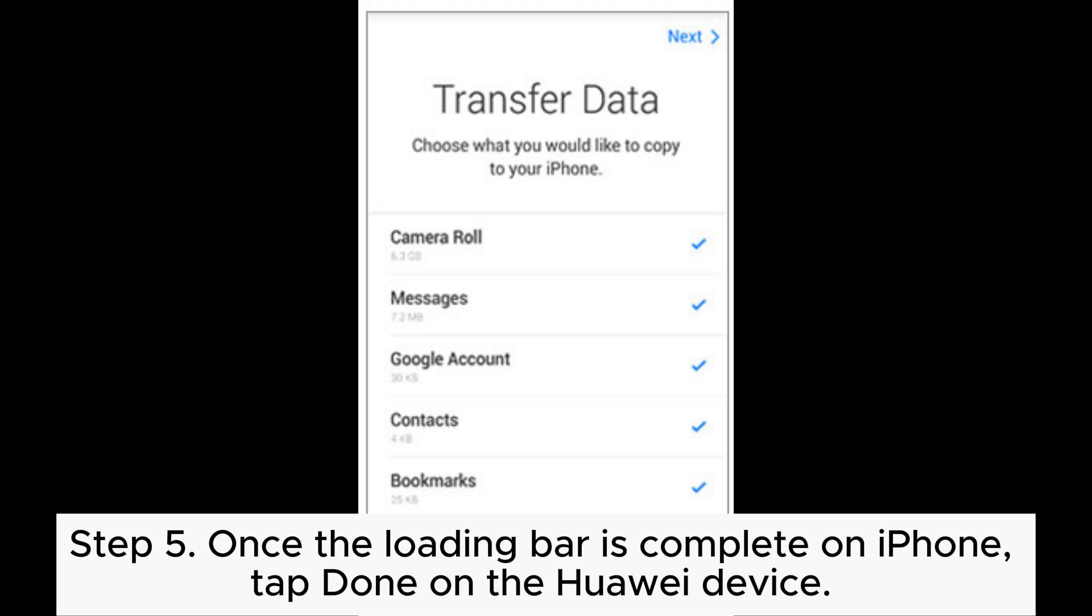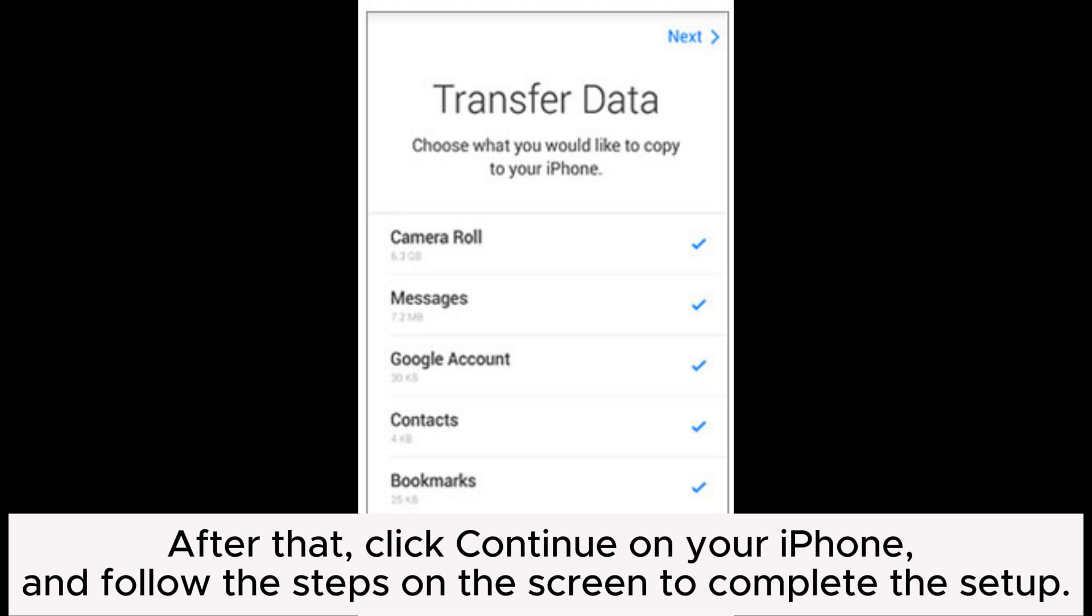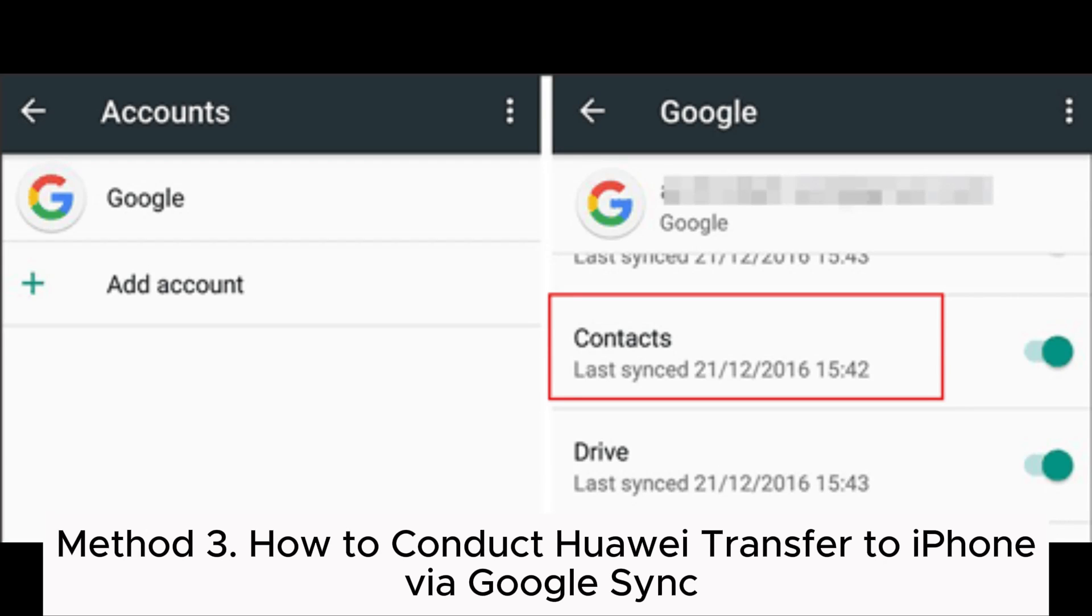Step 5: Once the loading bar is complete on iPhone, tap Done on the Huawei device. After that, click Continue on your iPhone and follow the steps on the screen to complete the setup.